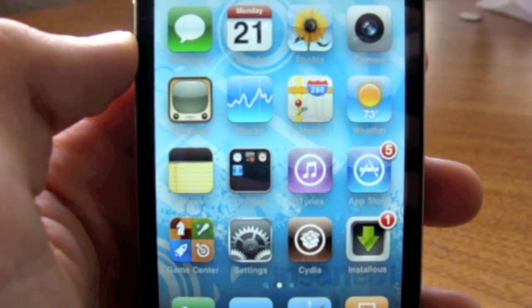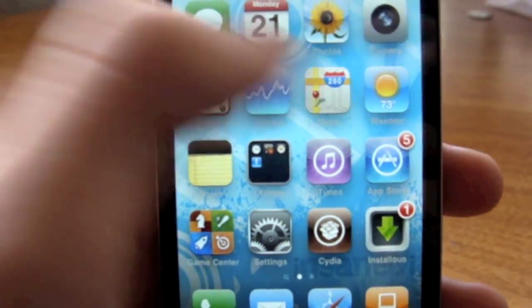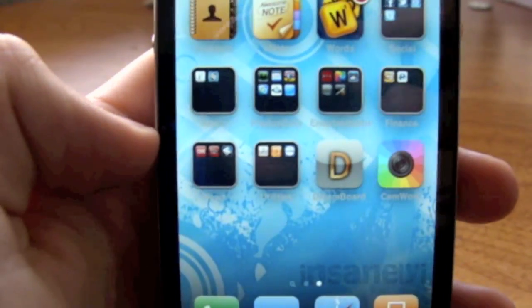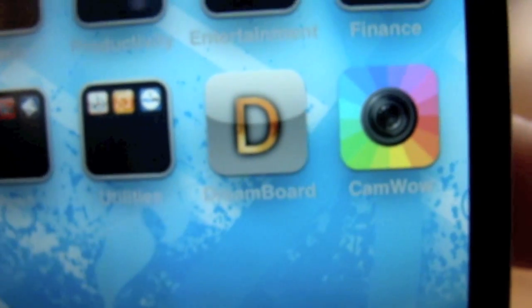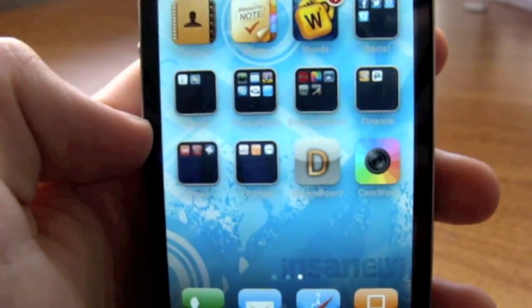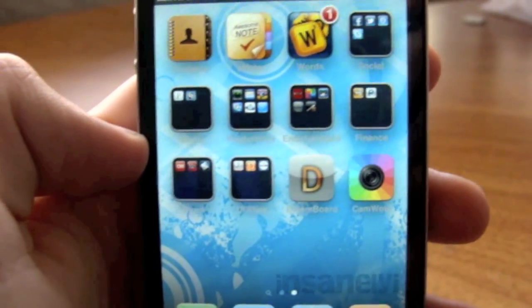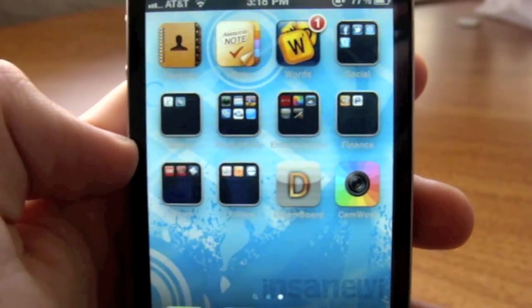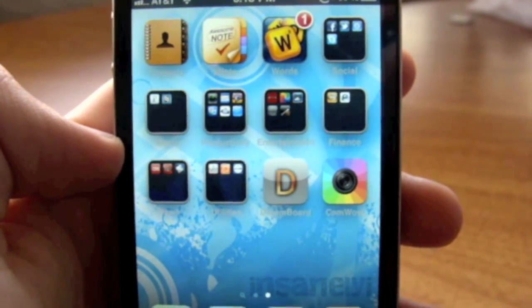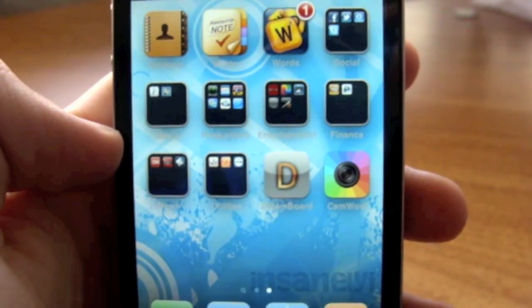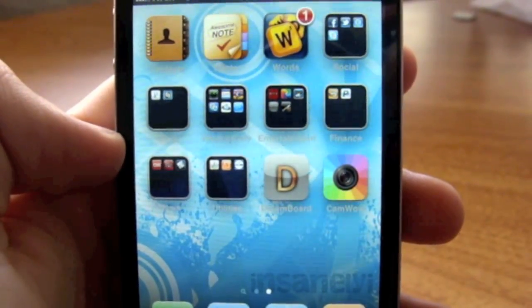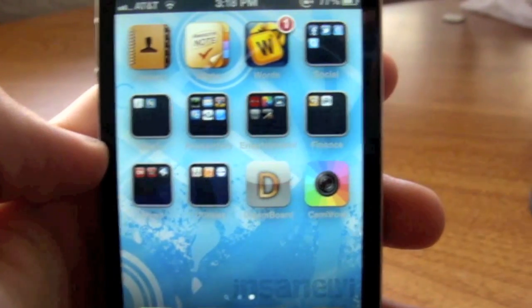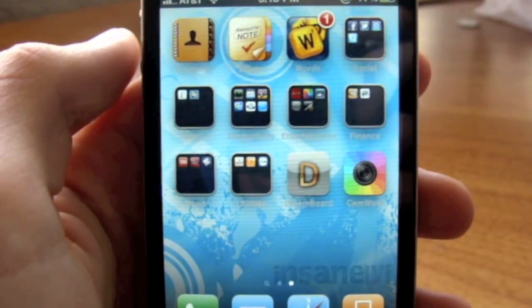What's up guys, today I have an app review for you. This app is called CamWow. Basically what this app does is it allows you to have photo booth effects like on the Mac for your iPod Touch 4G, your iPad 2 which already has it, and your iPhone 4.